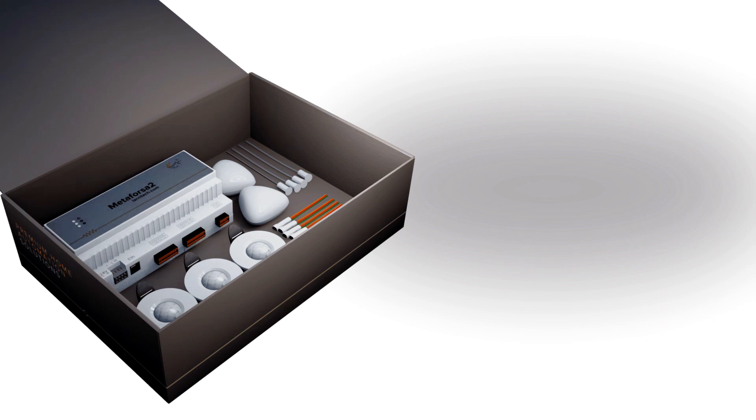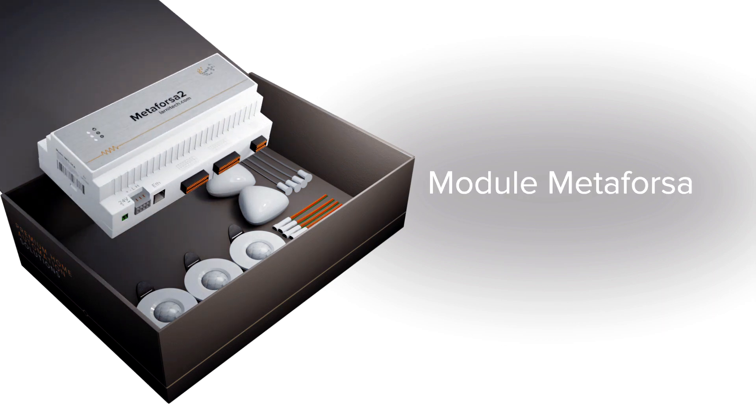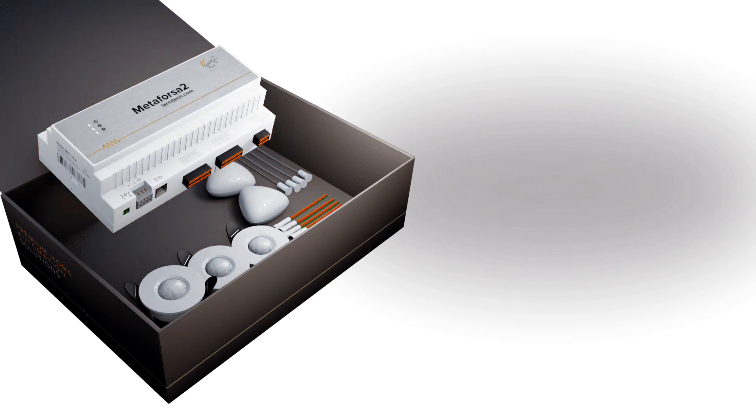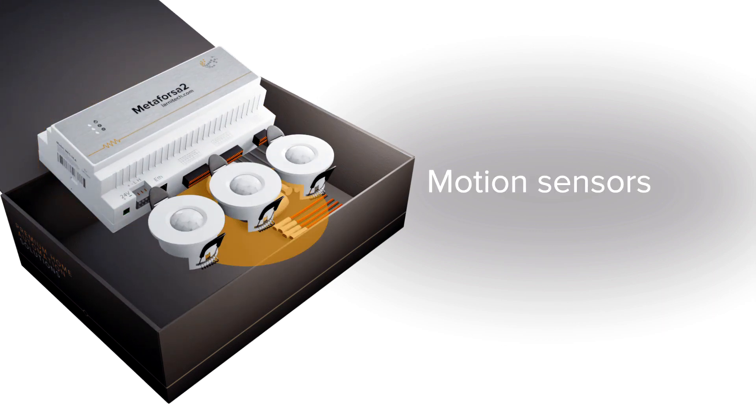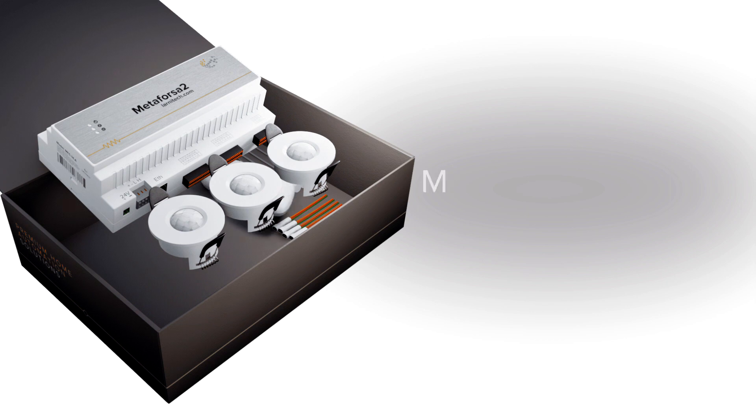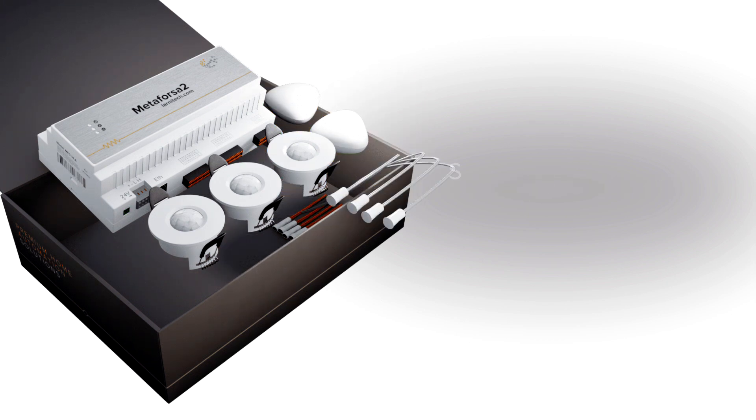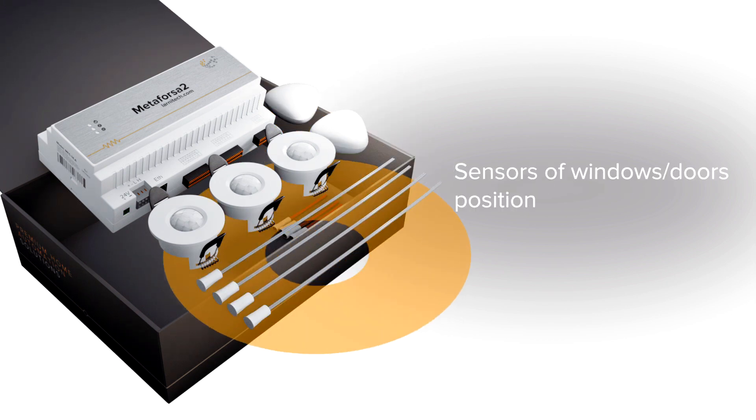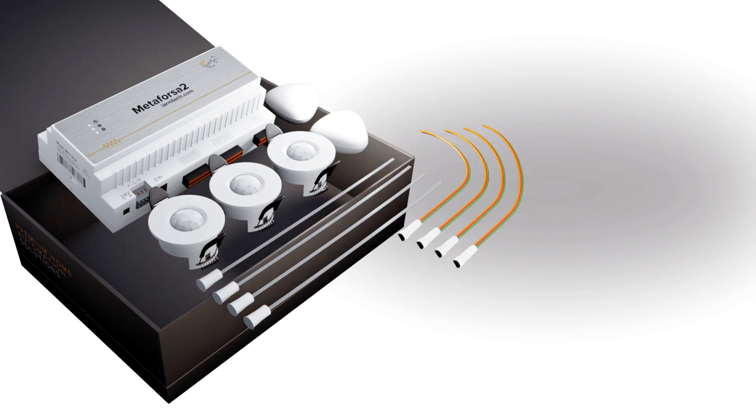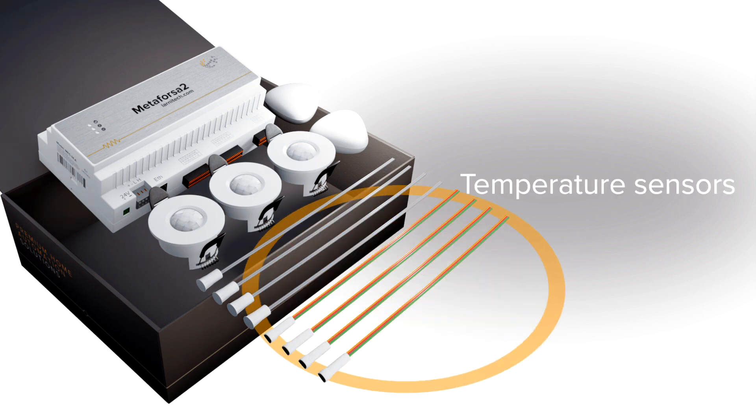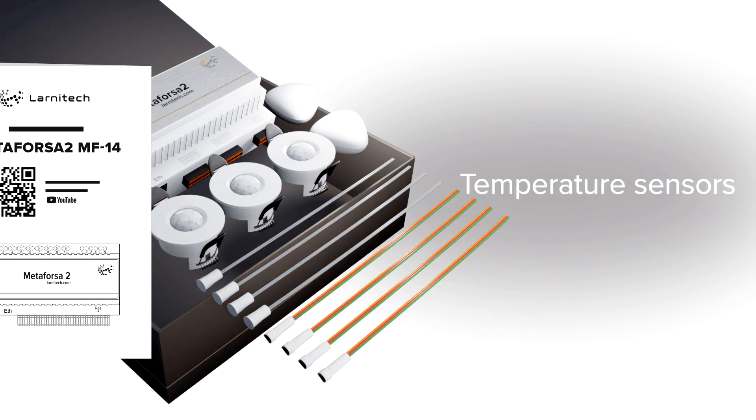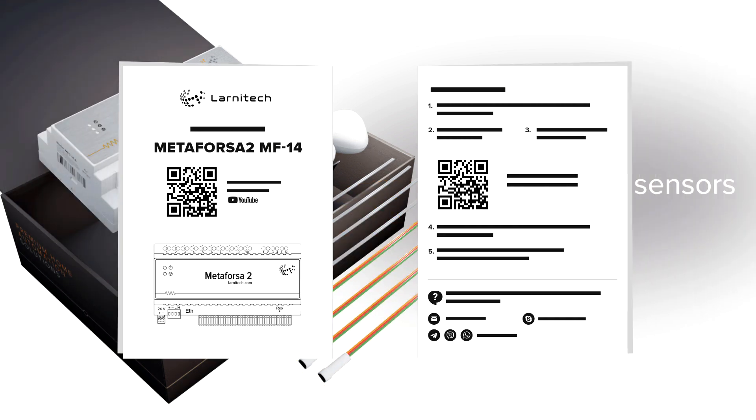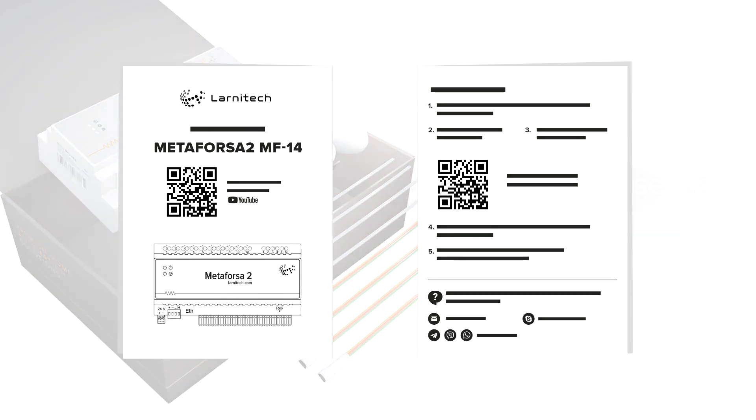Base Metaforza 2 unit for mounting on a DIN rail, 3 motion sensors, 2 leakage sensors, 4 window or door position sensors, 4 temperature sensors, a power supply unit, and a short instruction which contains QR codes for connecting to the device.